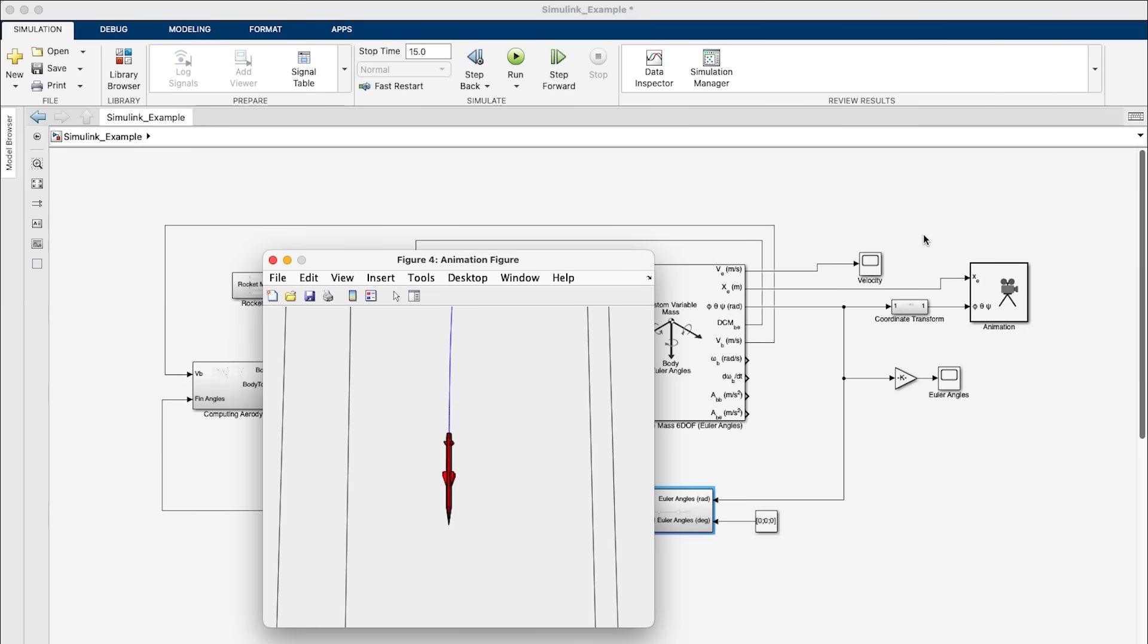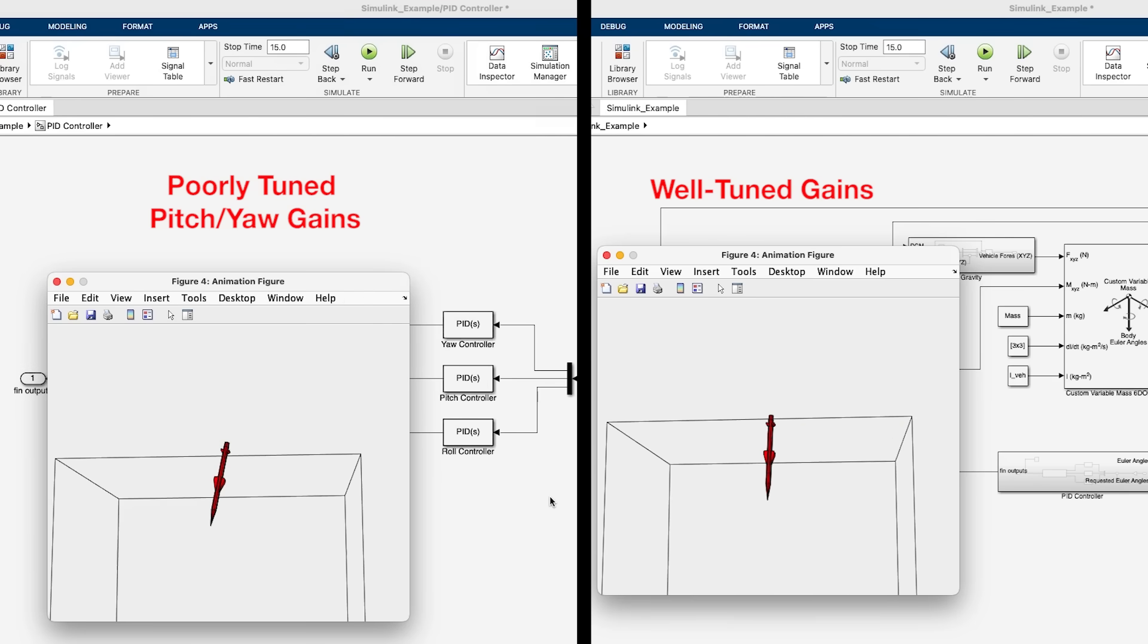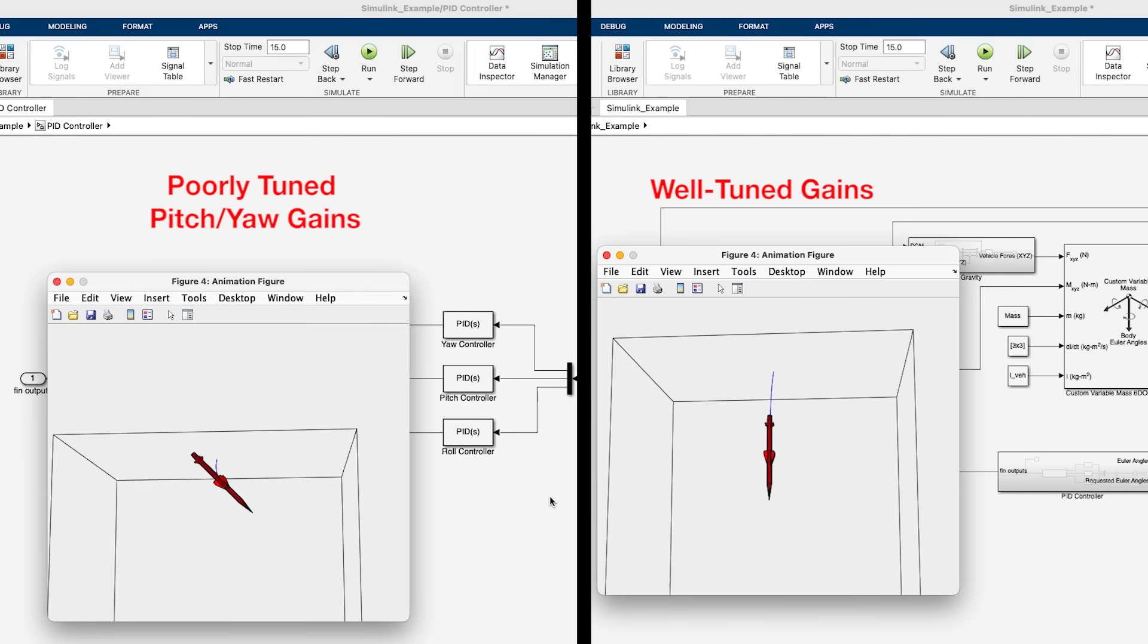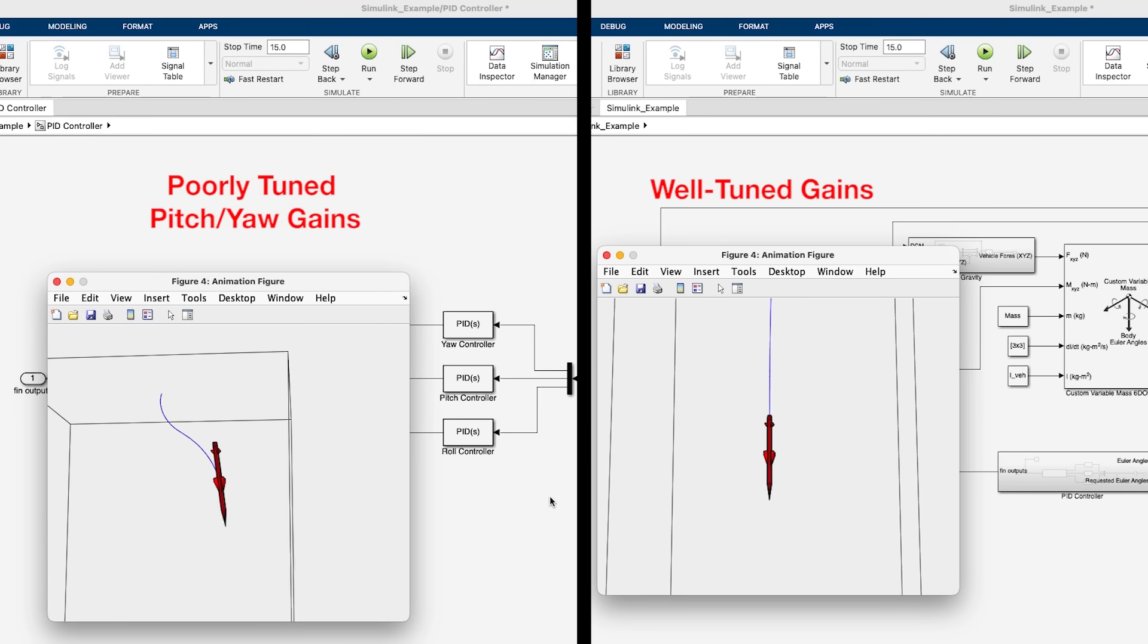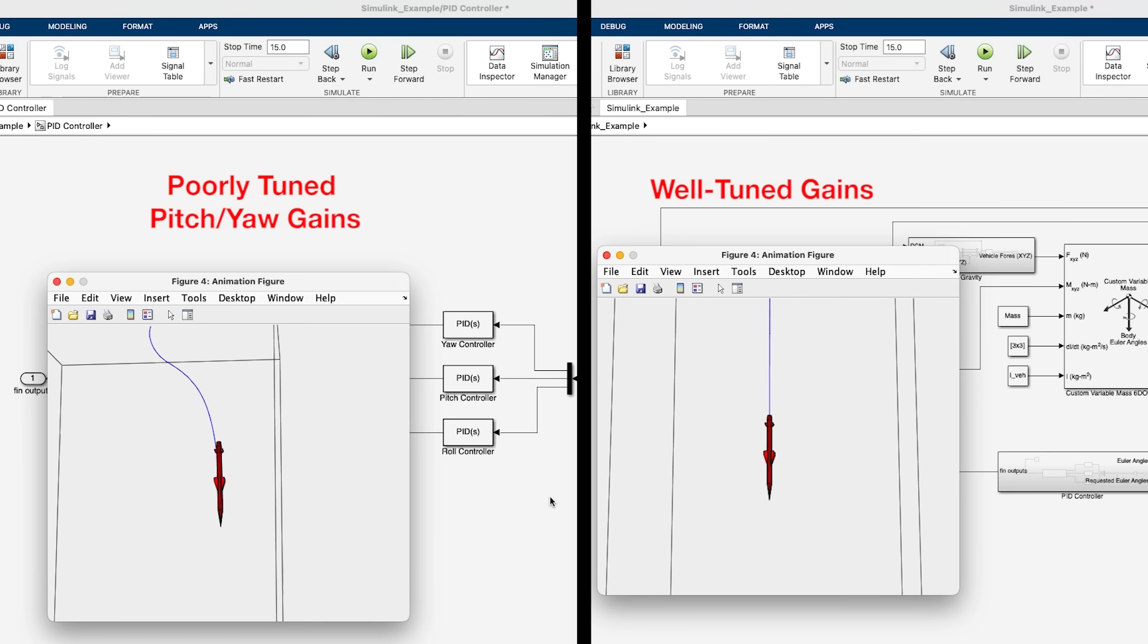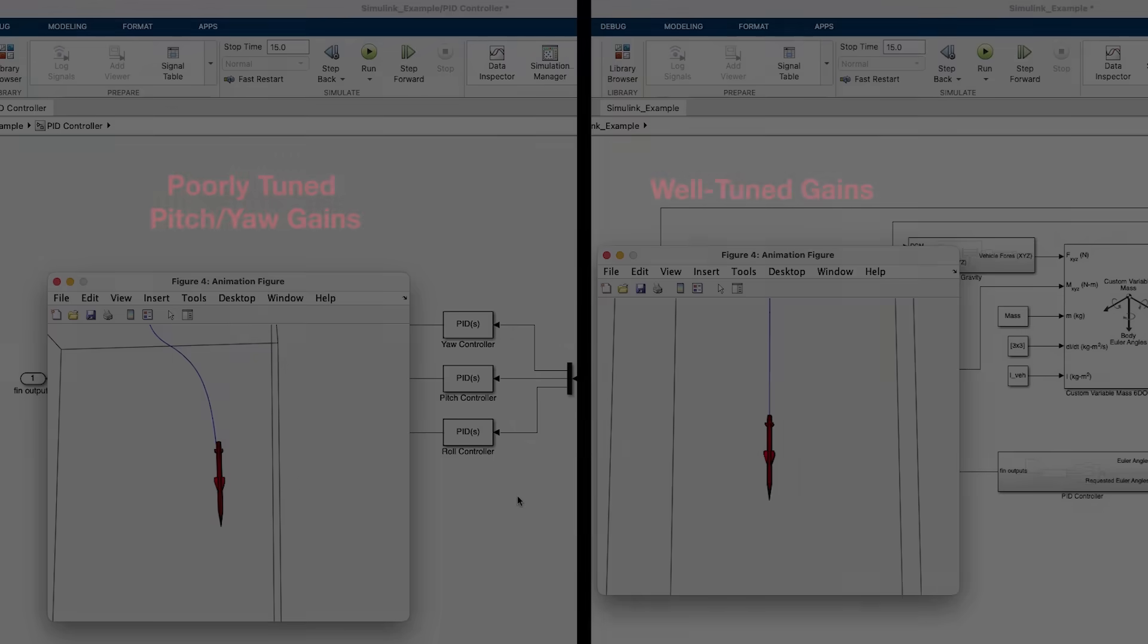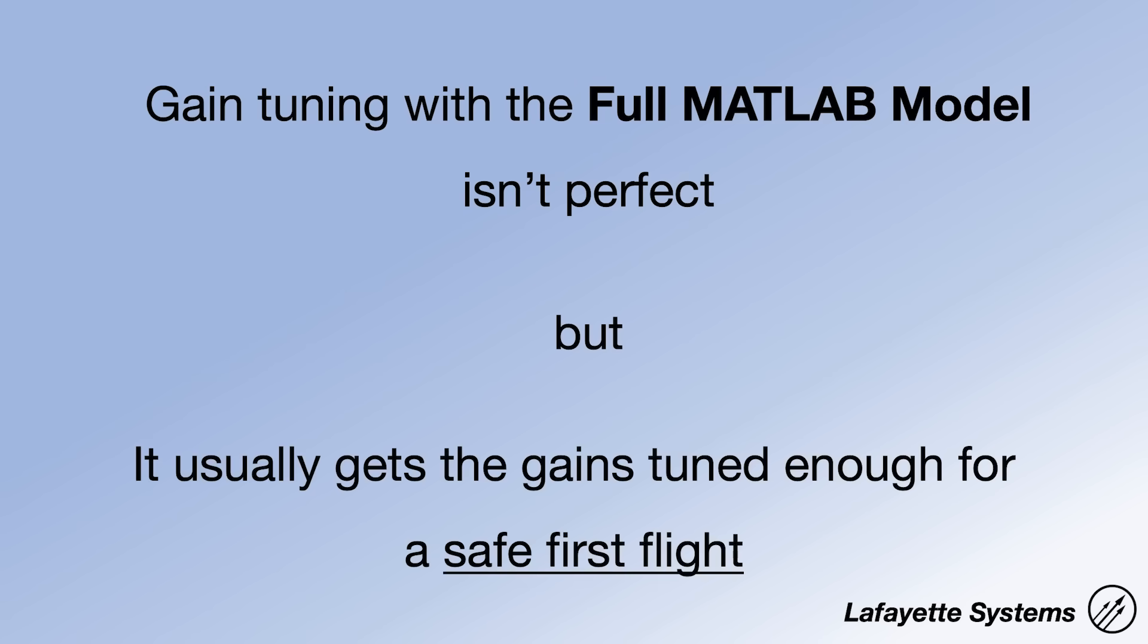I use this tool to simulate the control system and tune its gains. Control gains are the tunable parameters that choose things like how hard the rocket tries to correct for any disturbances. Flight data will help me tune these gains even further, but I can generally get to within 20% just using this tool. That's usually safe enough for a first flight. This flight won't be perfect, but the goal of these first flights is just to have the rocket survive and to get that really valuable flight data to tune the gains further.